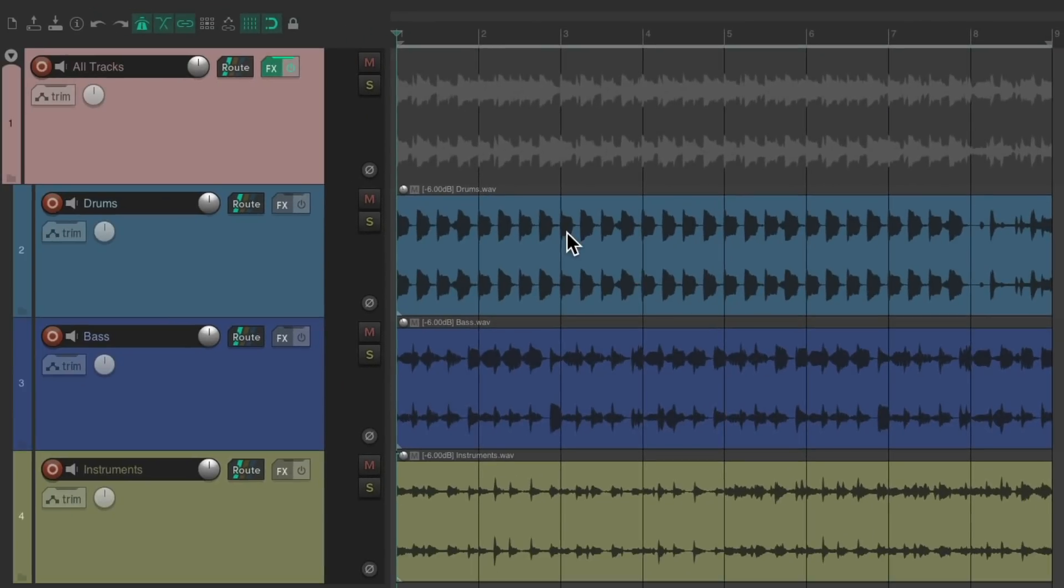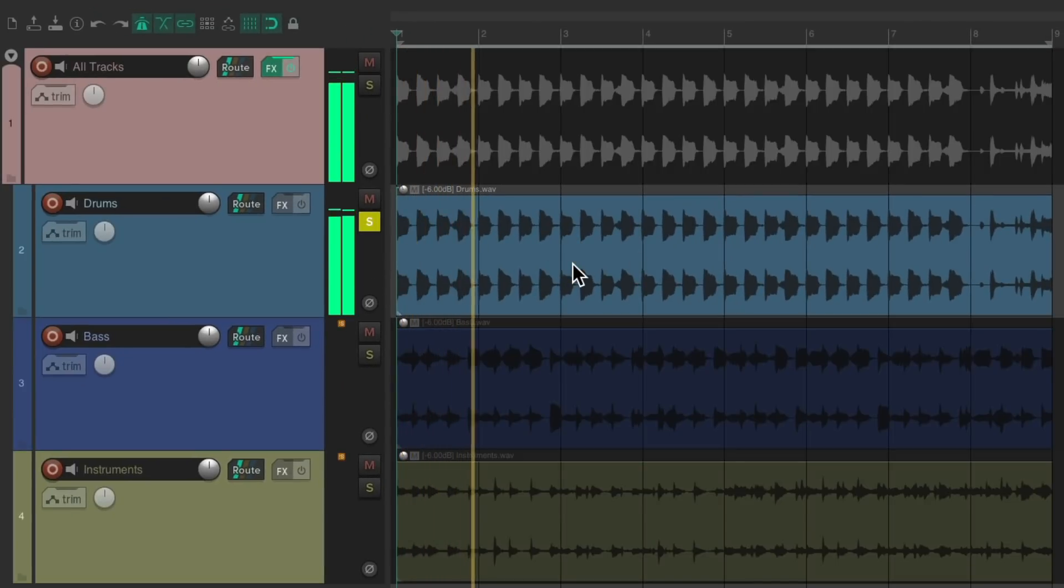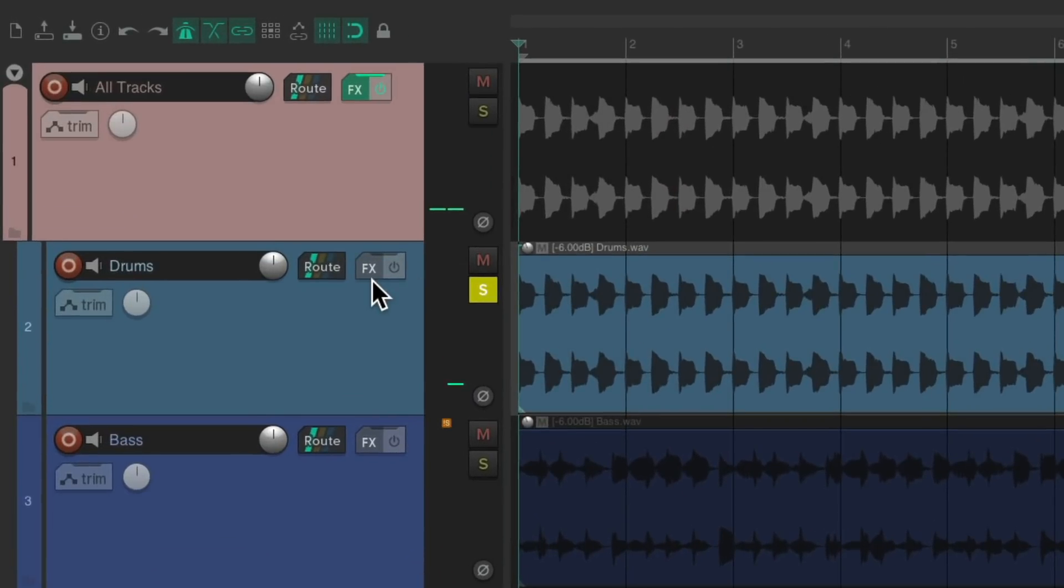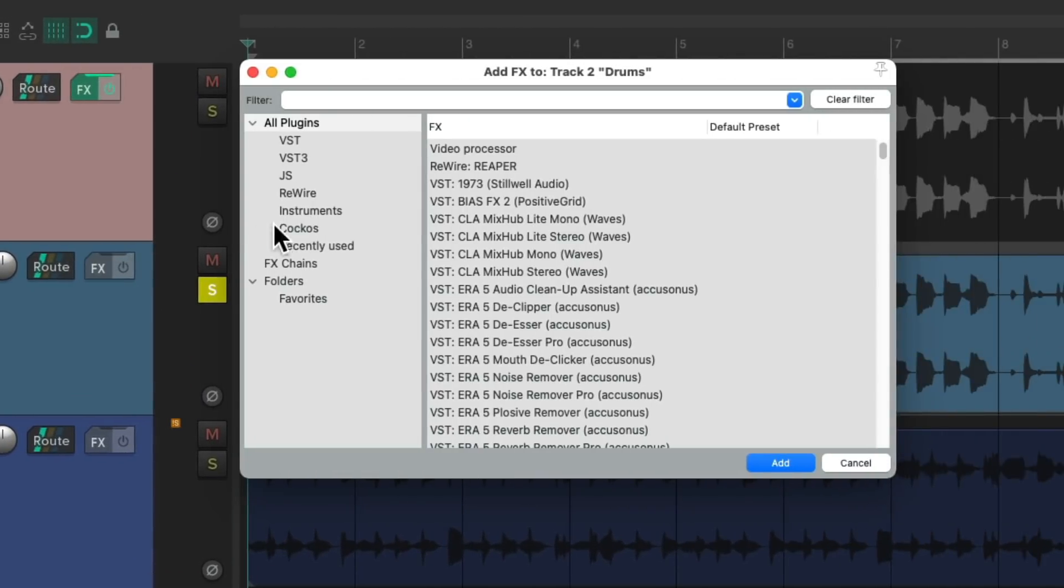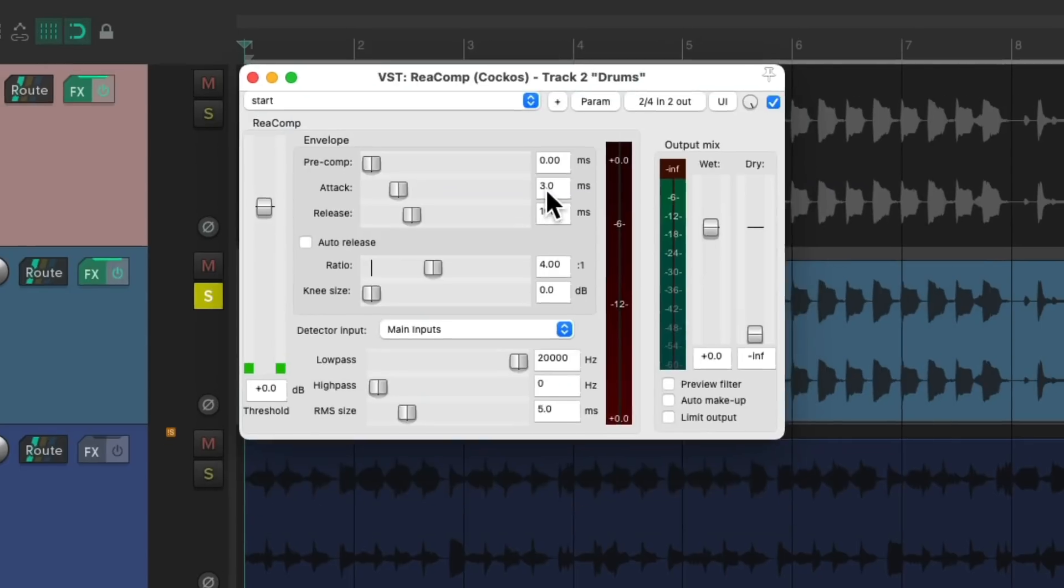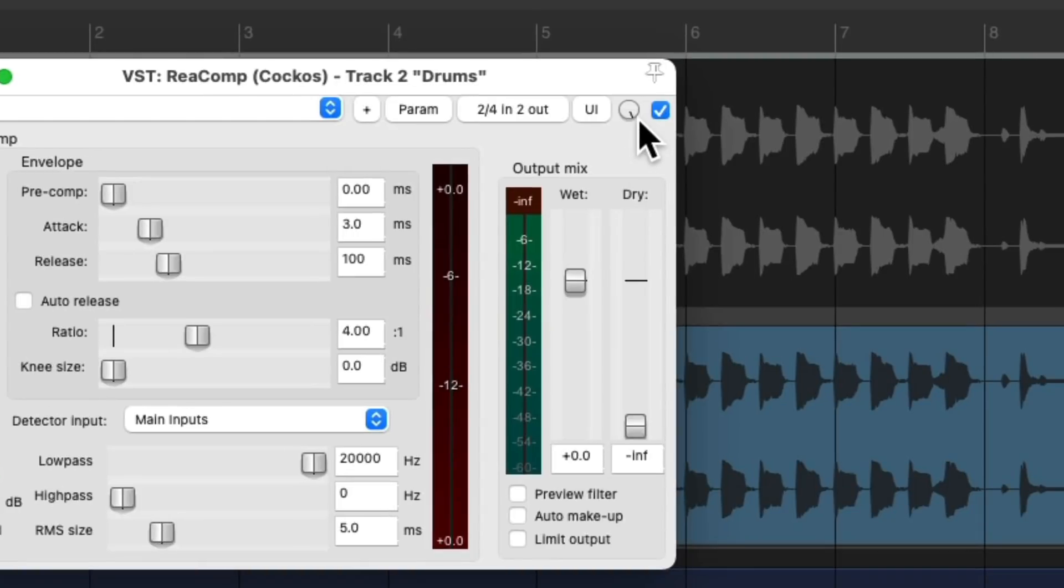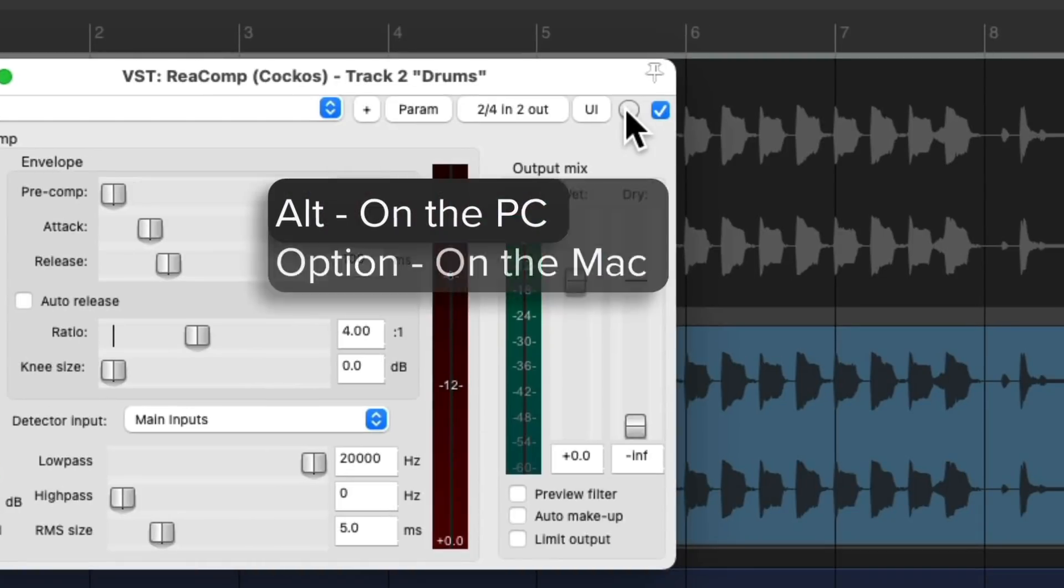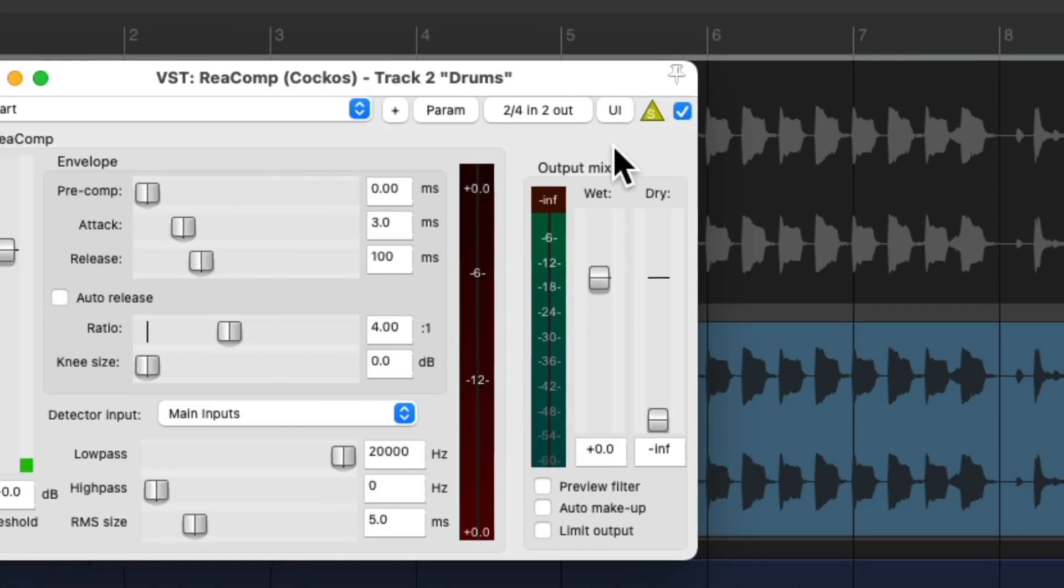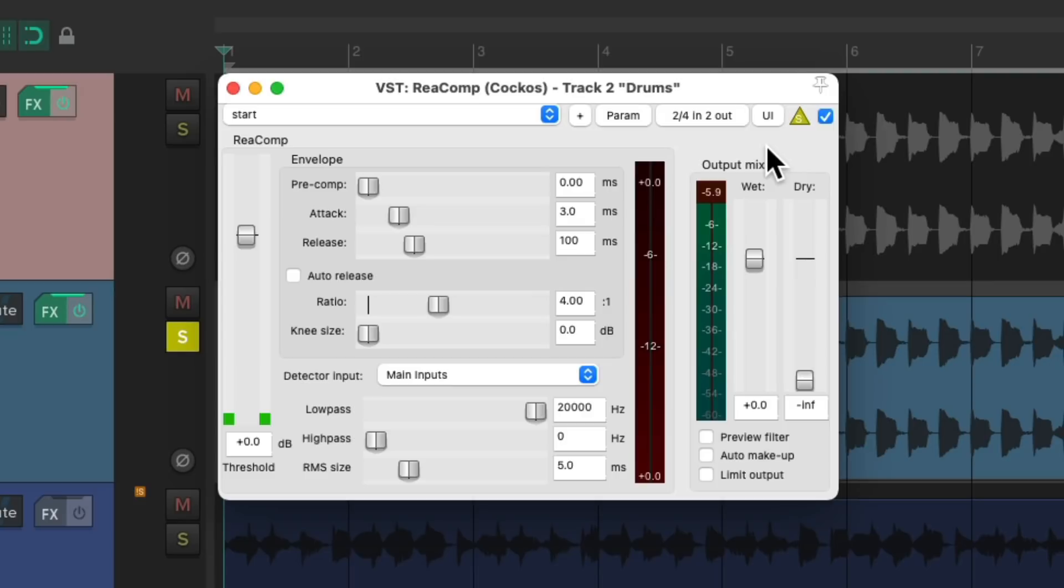I also want to compress the drums, so go to track effects on the drums. Let's go to the Reaper effects and choose ReaComp, which looks like this. If we turn on this feature right now, Alt on the PC, Option on the Mac, we're not going to hear anything because the difference between the input and the output is the same, because I'm not compressing anything yet.